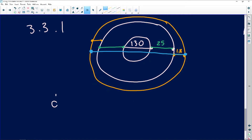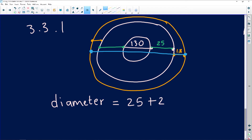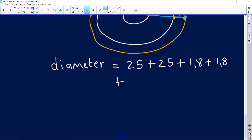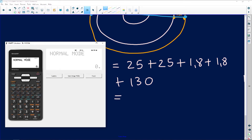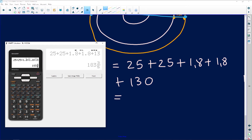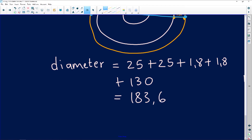So the diameter equals 25 plus 25, plus 1.8 plus 1.8, plus the diameter in the middle which is 130. That gives us 25 + 25 + 1.8 + 1.8 + 130. Using the calculator I get a decimal of 183.6 centimeters. The unit of measurement is centimeters, so the diameter of the tablecloth is 183.6 cm.